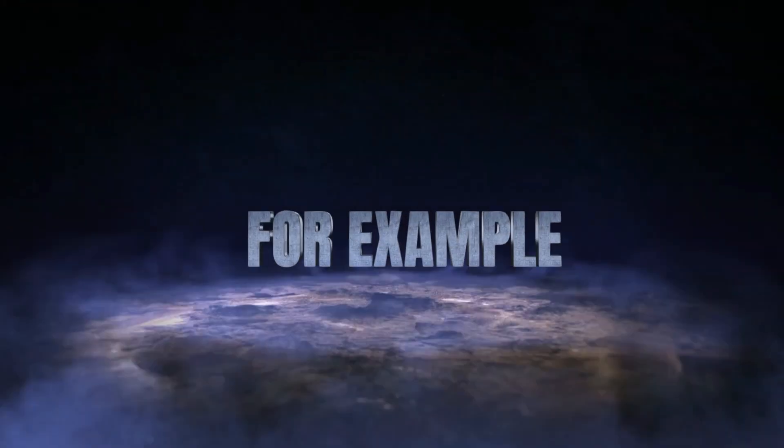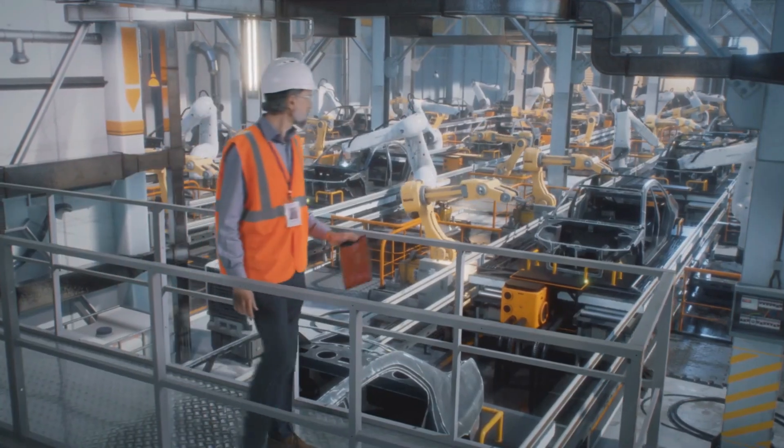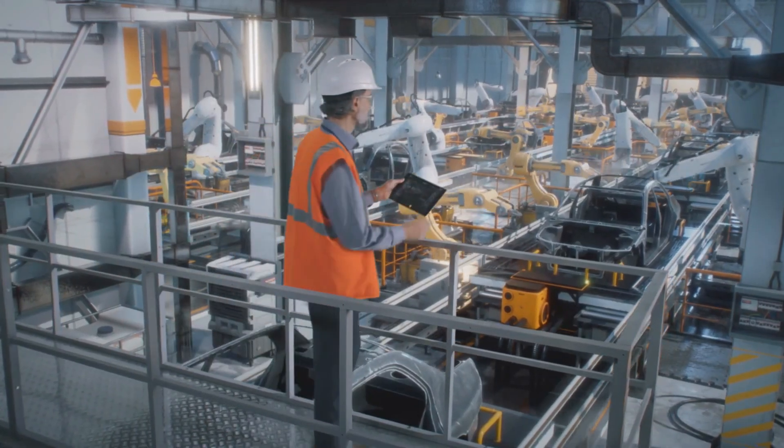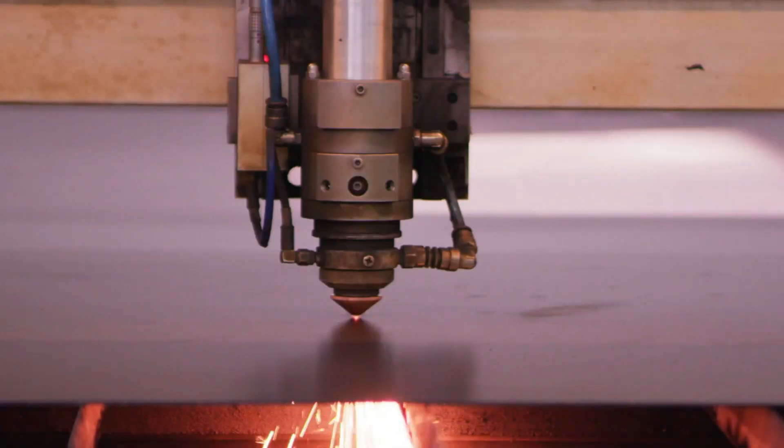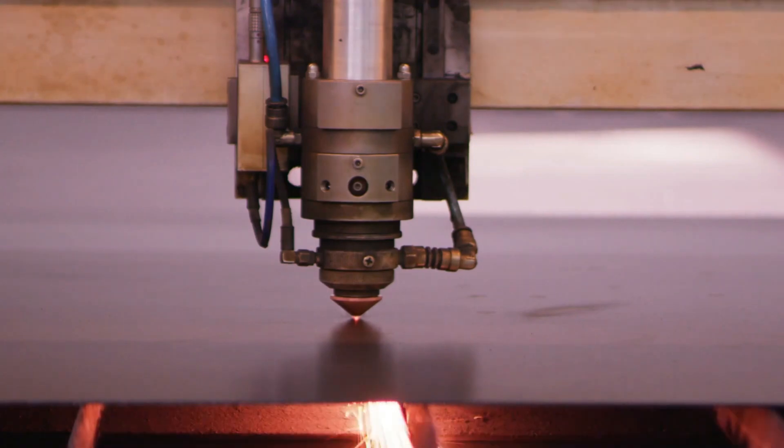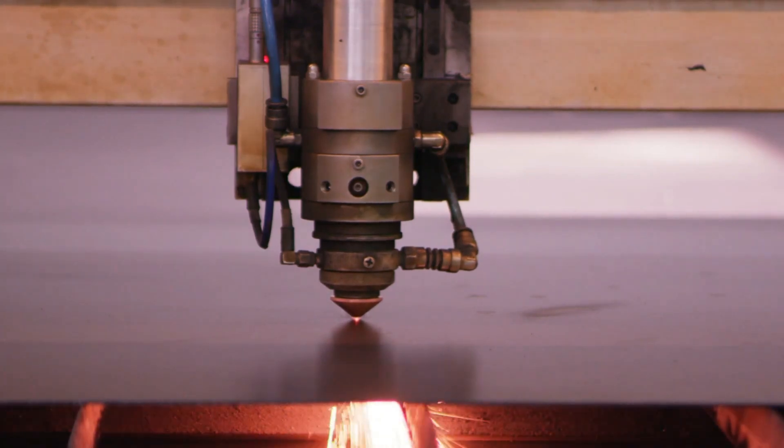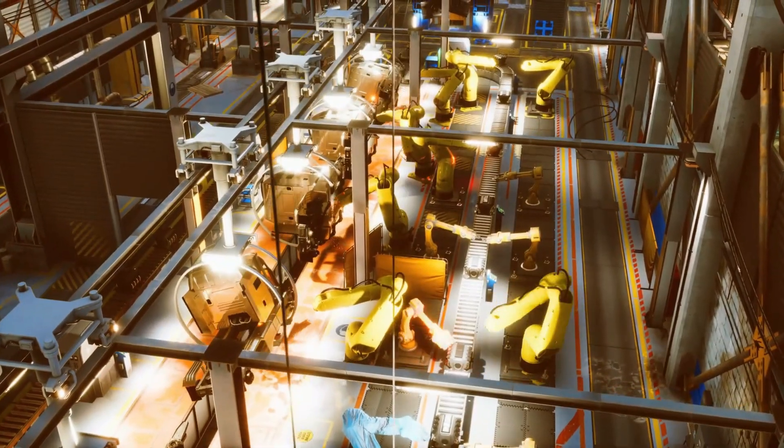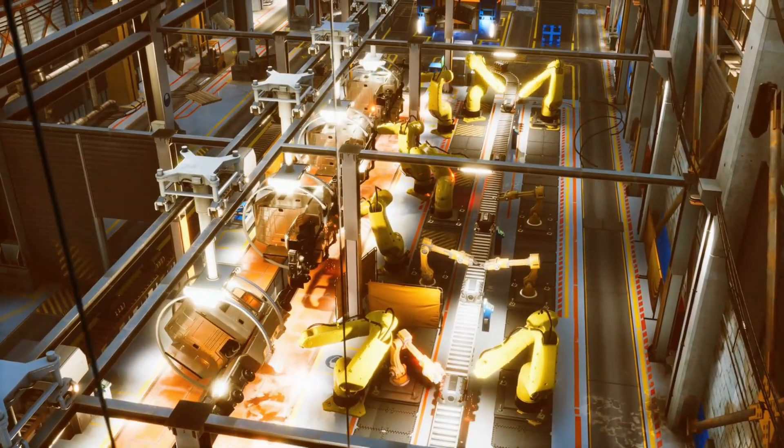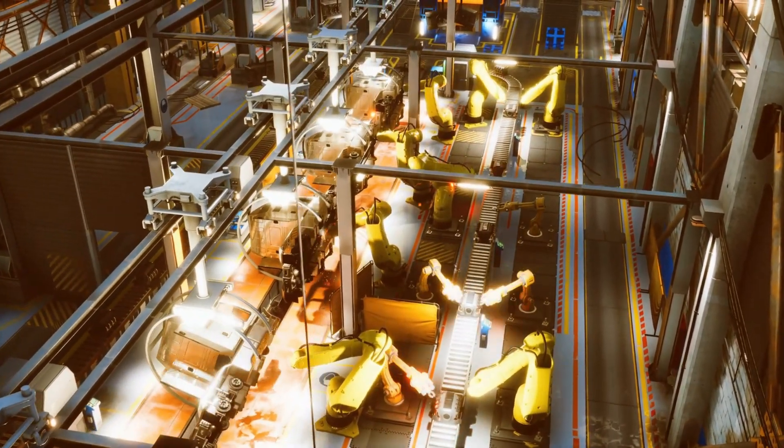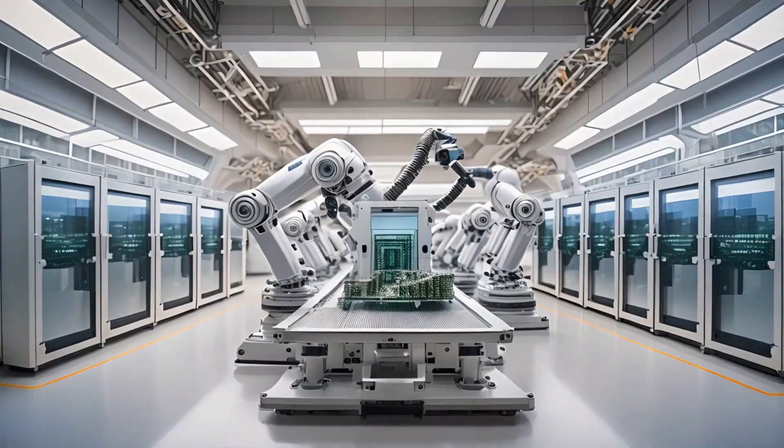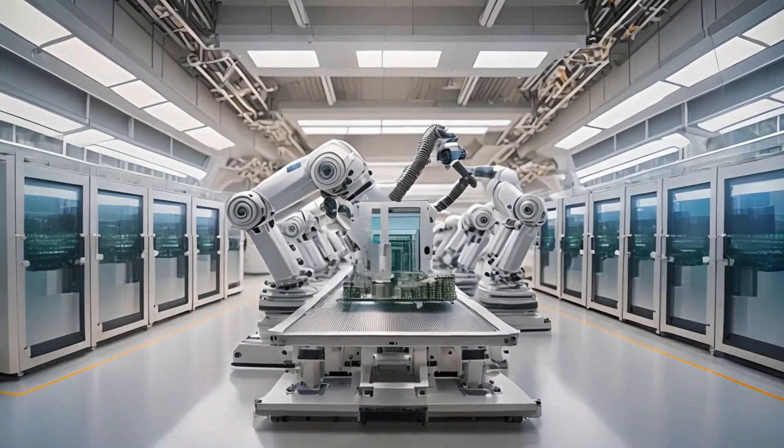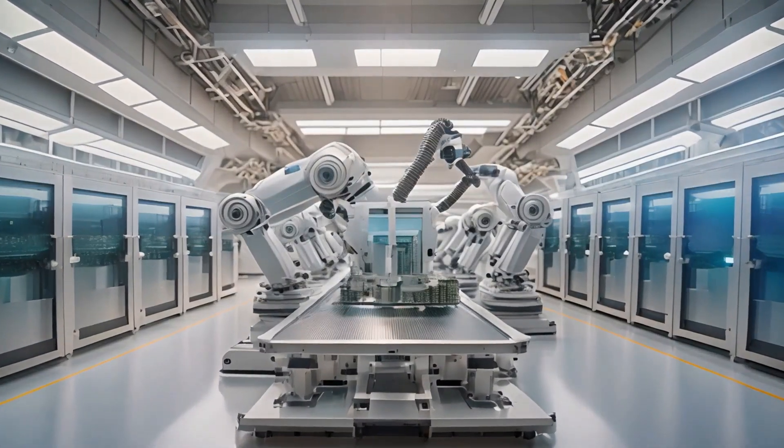For example, an AI agent in a factory can monitor machinery through video feeds, analyze performance data, and read maintenance logs all at once. If a machine shows signs of breaking down, the AI alerts the staff before it happens. This isn't just intelligence. It's foresight.